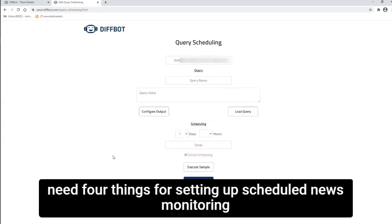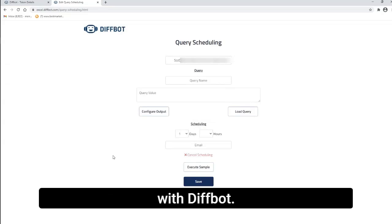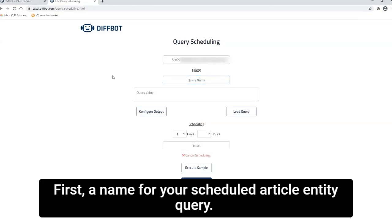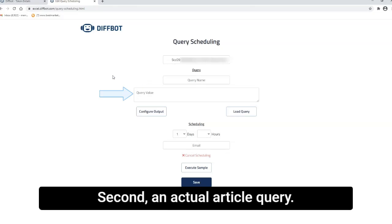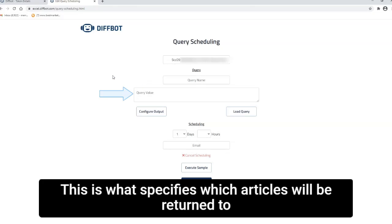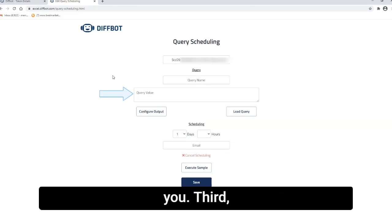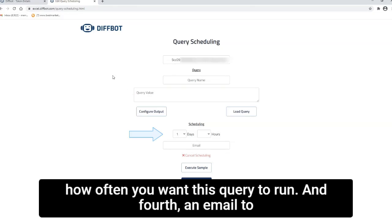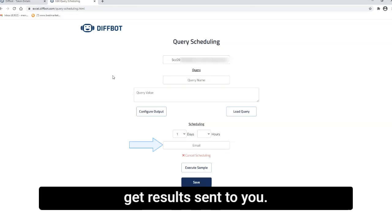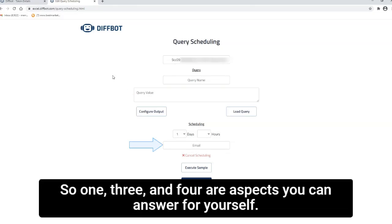So you'll need four things for setting up scheduled news monitoring with Diffbot. First, a name for your scheduled entity. Second, an actual article query. This is what specifies which articles will be returned to you. Third, how often you want this query to run. And fourth, an email to get results sent to you.